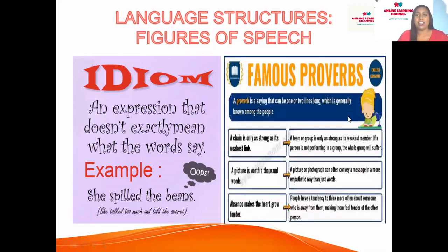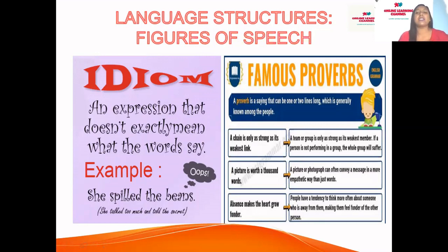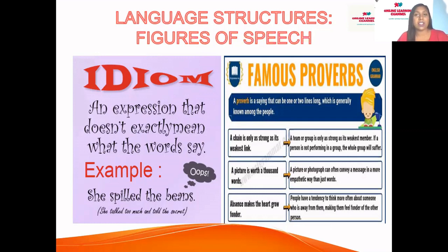A proverb is a saying that is one or two lines long and is generally well known among people — basically passed down from parents or grandparents. Example 1: 'A chain is only as strong as its weakest link' — meaning a team or group is only as strong as its weakest member. If one person isn't performing, the whole group can suffer. Example 2: 'Absence makes the heart grow fonder' — meaning people tend to think more often about someone who is away from them. If your friend moves to a new school, absence makes the heart grow fonder.